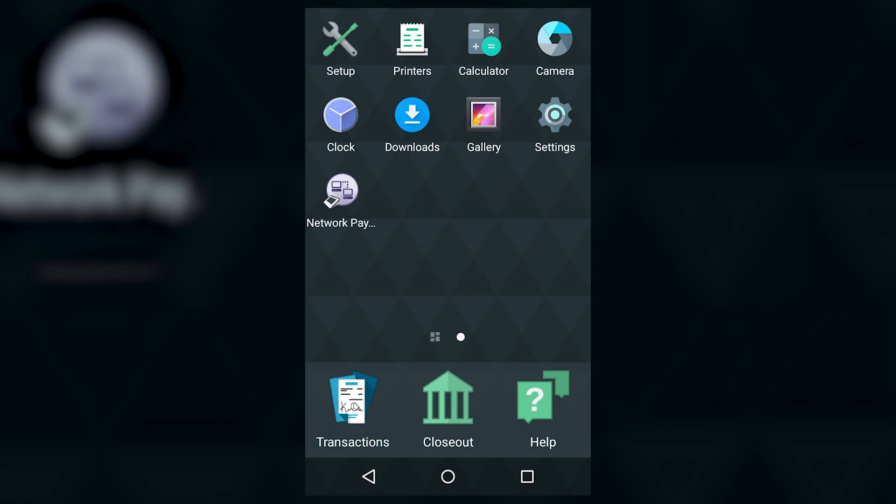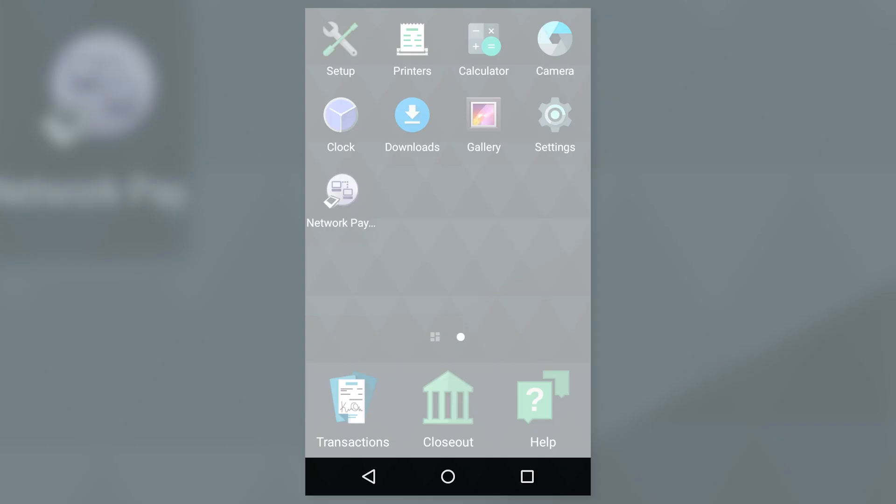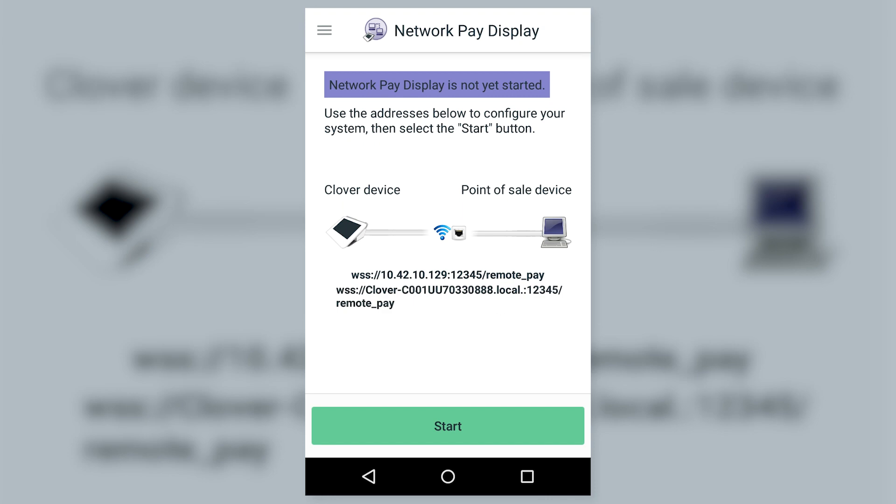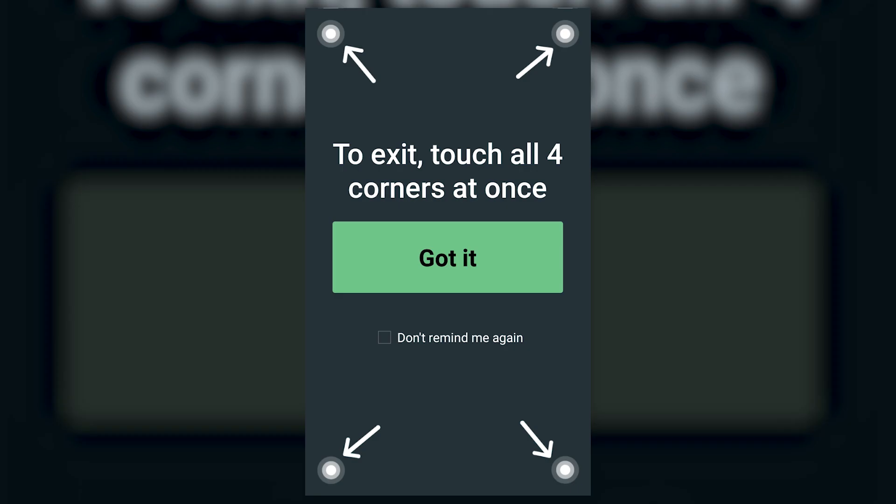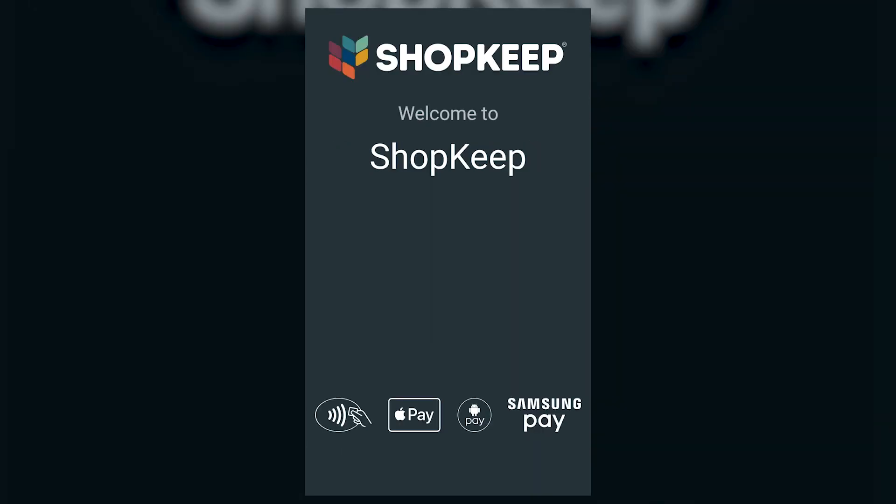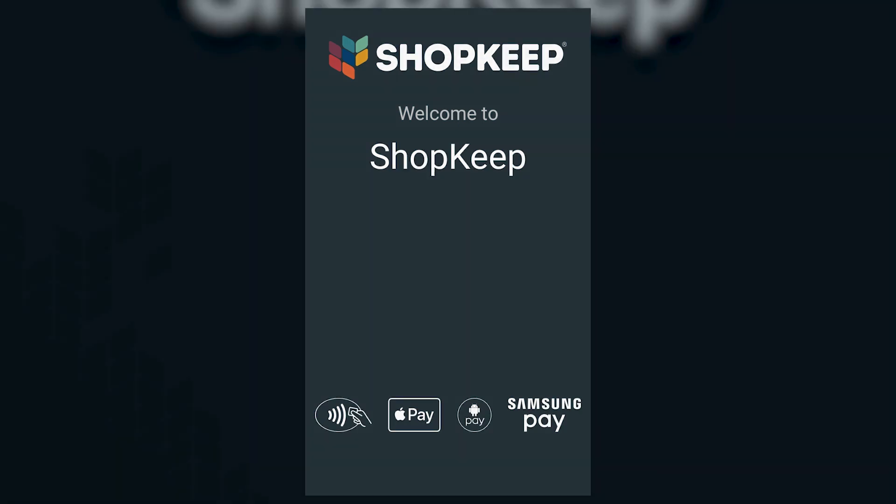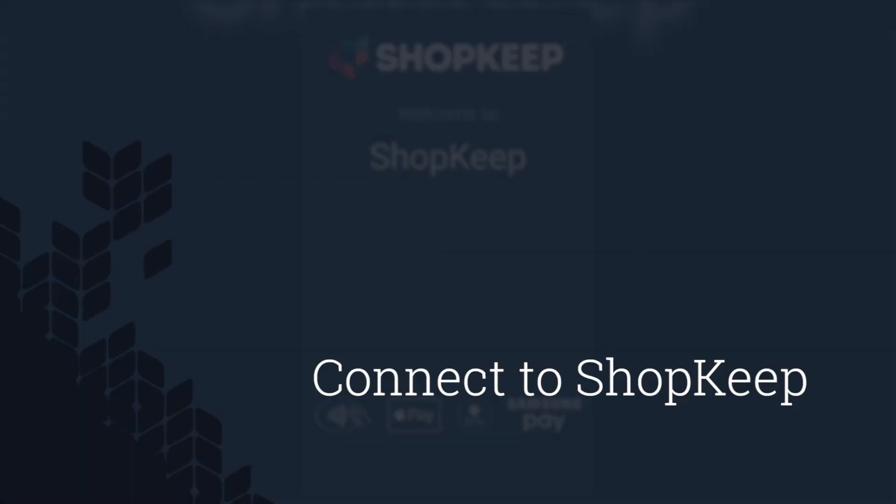On the home screen, open up the Network Pay Display app and tap Start. Review how to exit the app and tap Got it. With your CloverFlex activated, you'll need to connect it to the ShopKeep Register app on your iPad.